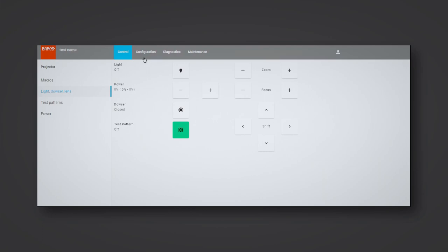The top navigation shows the different available menus. In Control, a user can change the settings of a running system, in this menu for example settings around light source, dowser, test pattern and lens. The control UI is aligned with what is available on the integrated touch display.